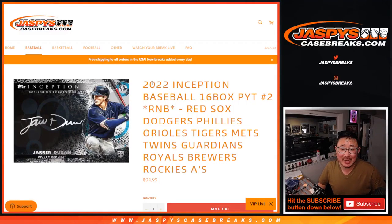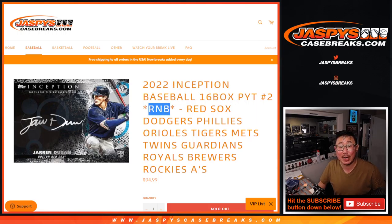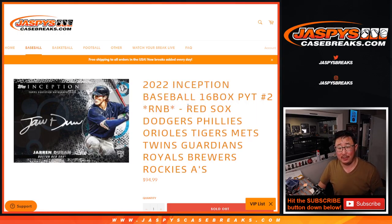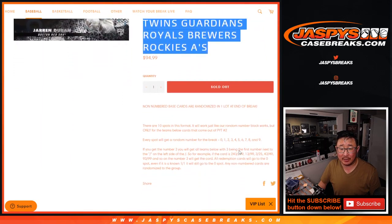Hi everybody, Joe for JazzBeesCaseBreaks.com coming at you with the Inception Baseball brand new release today. Pick your team two random number block randomizer for this big group of teams right here.